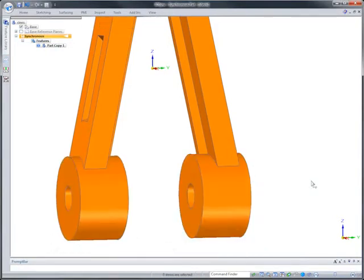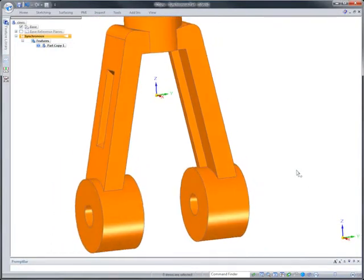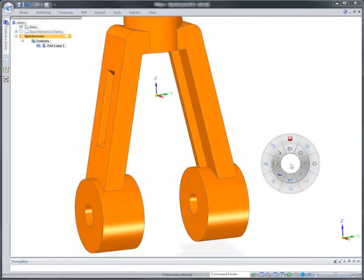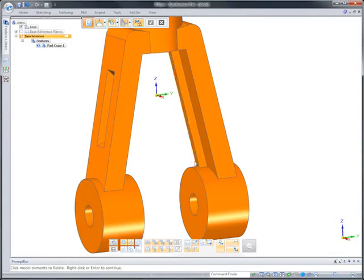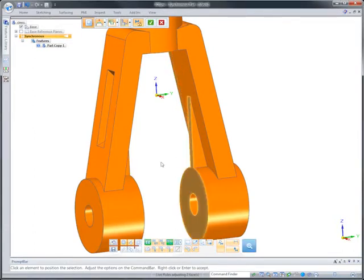One final rotate will align the mounting bosses. The internal stiffening ribs can be aligned with a click of the mouse.